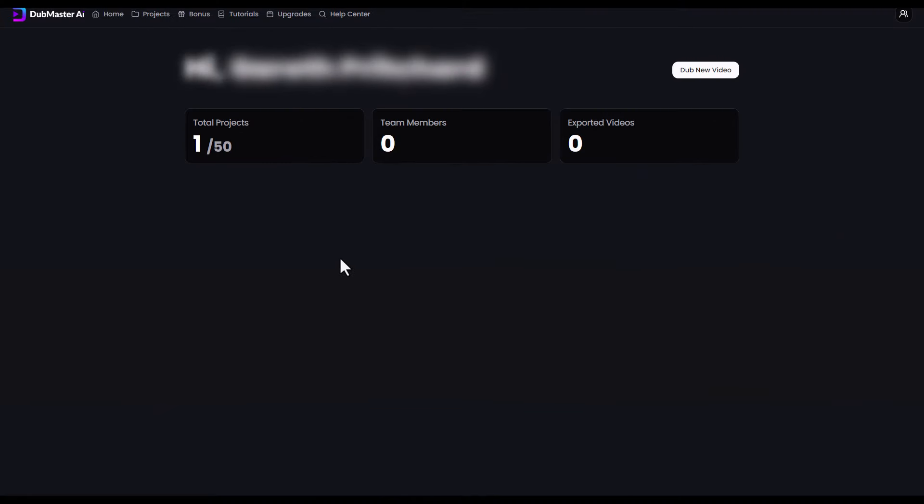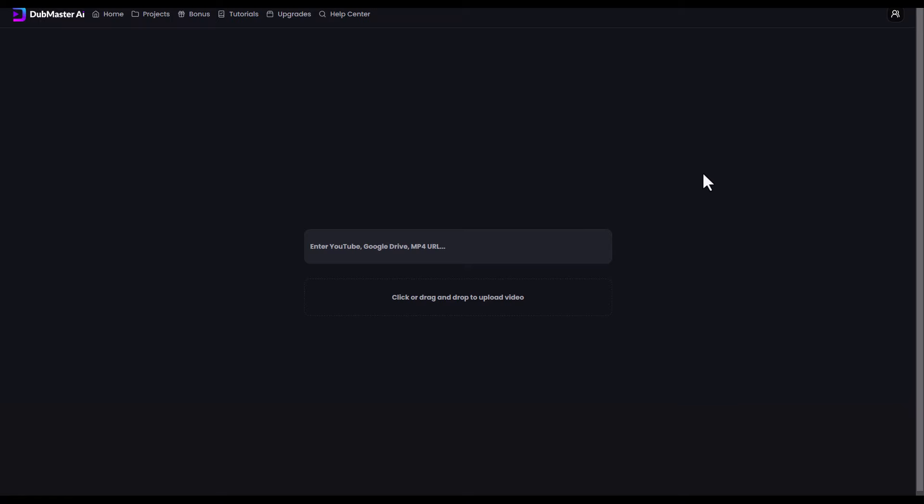The idea of Dubmaster AI is that it allows you to dub videos into other languages, and all you need is a YouTube link. If I click here, Dub new video, then all I have to do is put my link in. I'm going to put a YouTube link into one of my recent videos about Clip Magic.